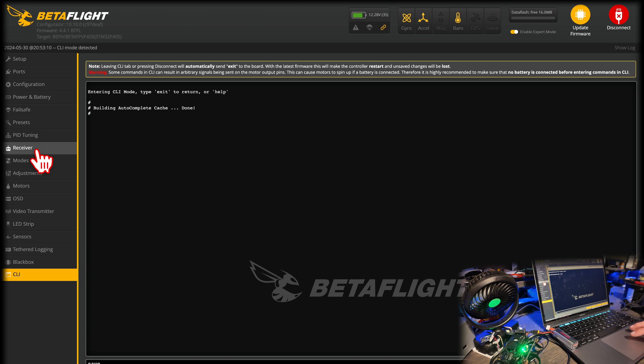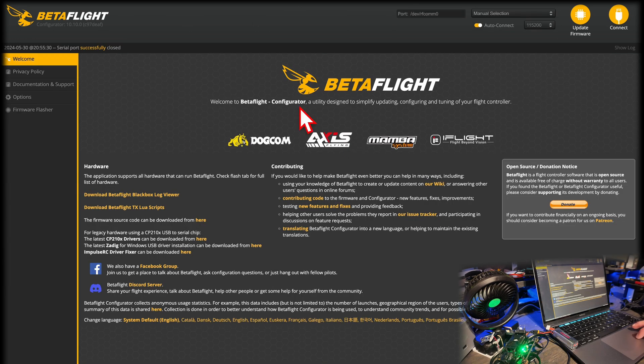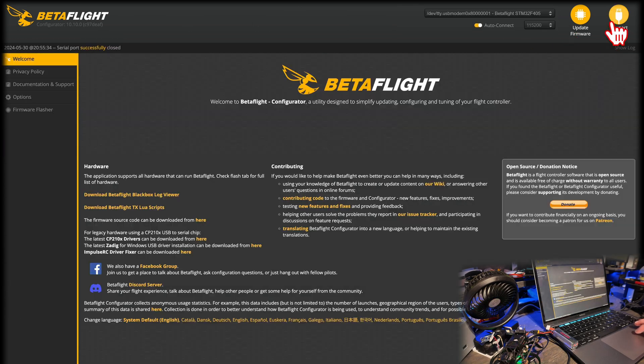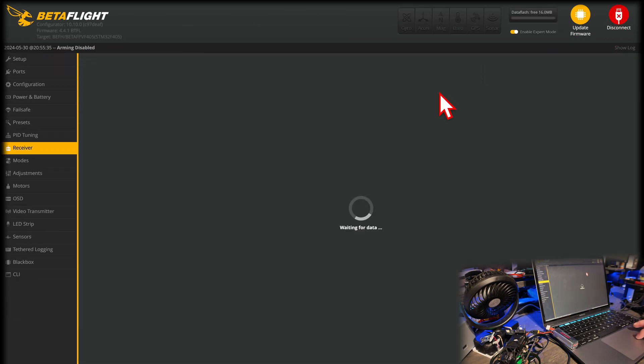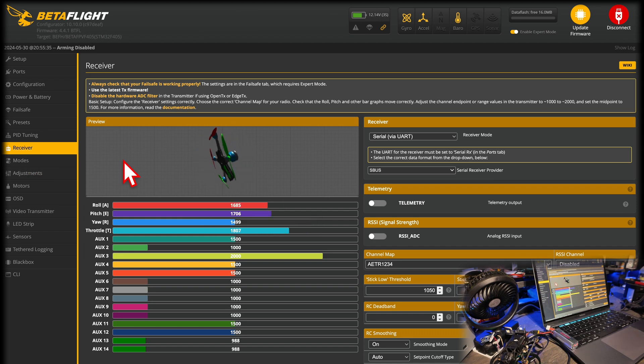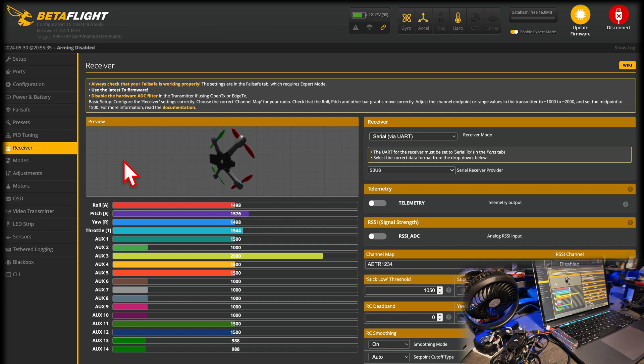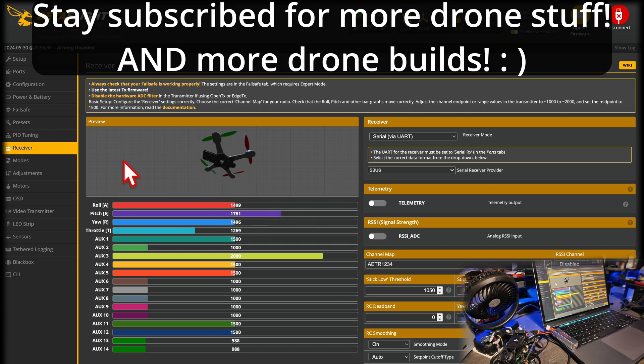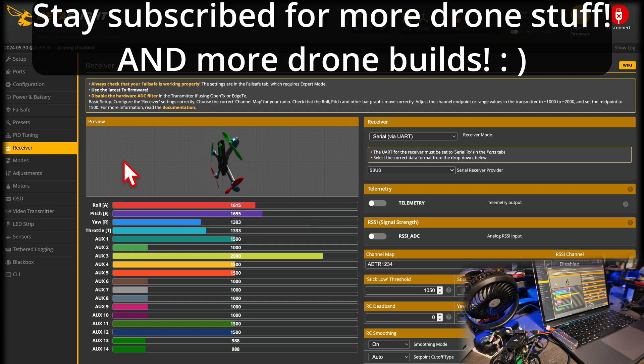Now go back to, oh, mine just disconnected. So like I said, it's totally fine if it does that. Now go back to receiver and you should have input reflecting right here. If you don't, please leave a comment below. Let me know, let's figure this out together because this took me forever and I definitely needed some help.